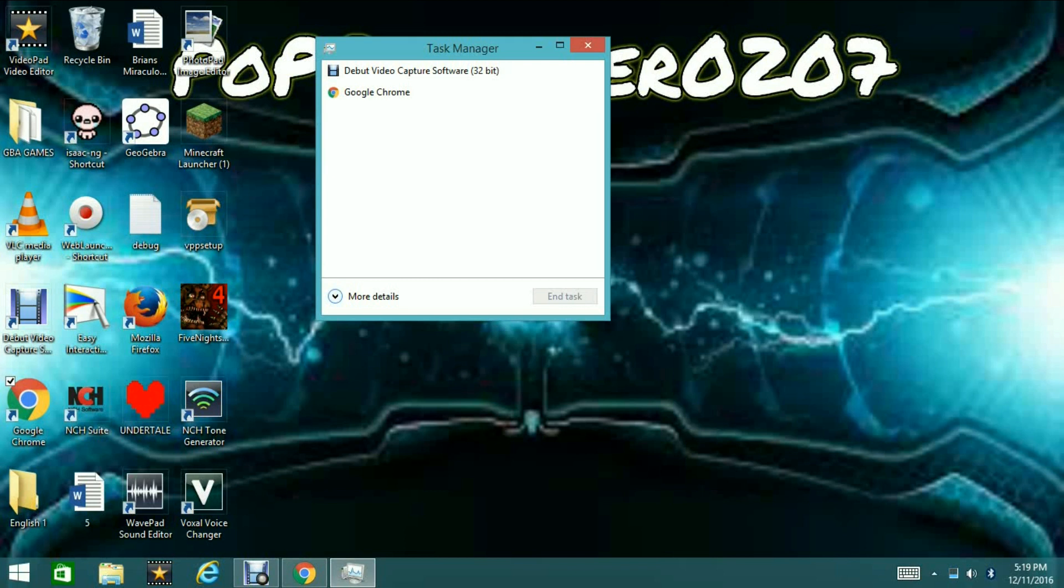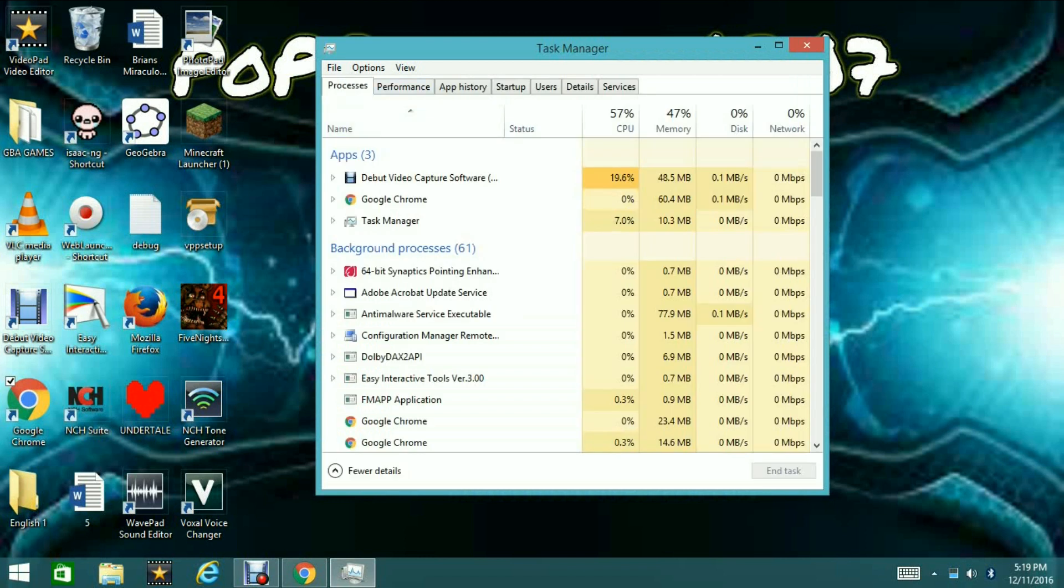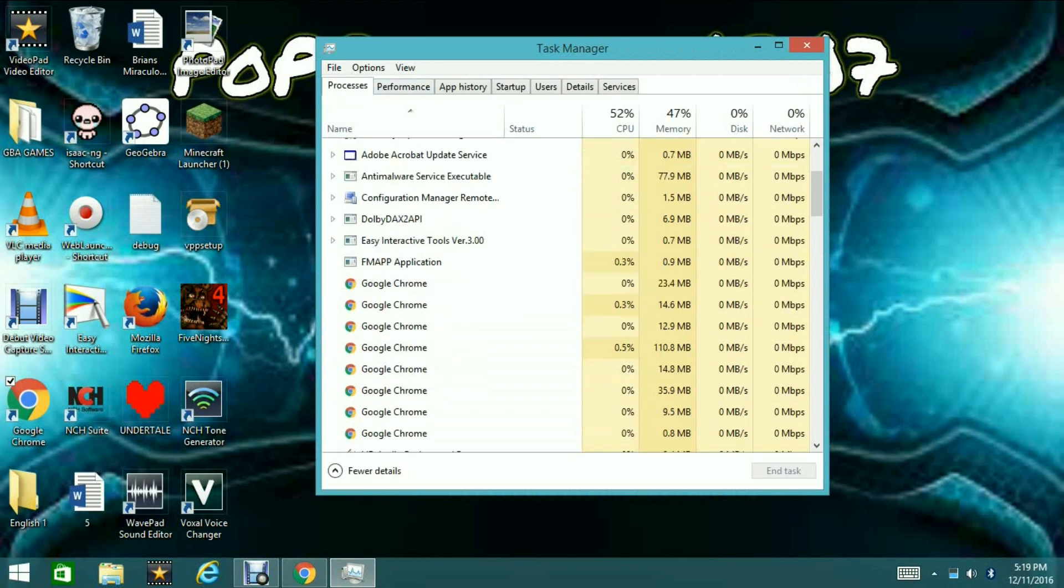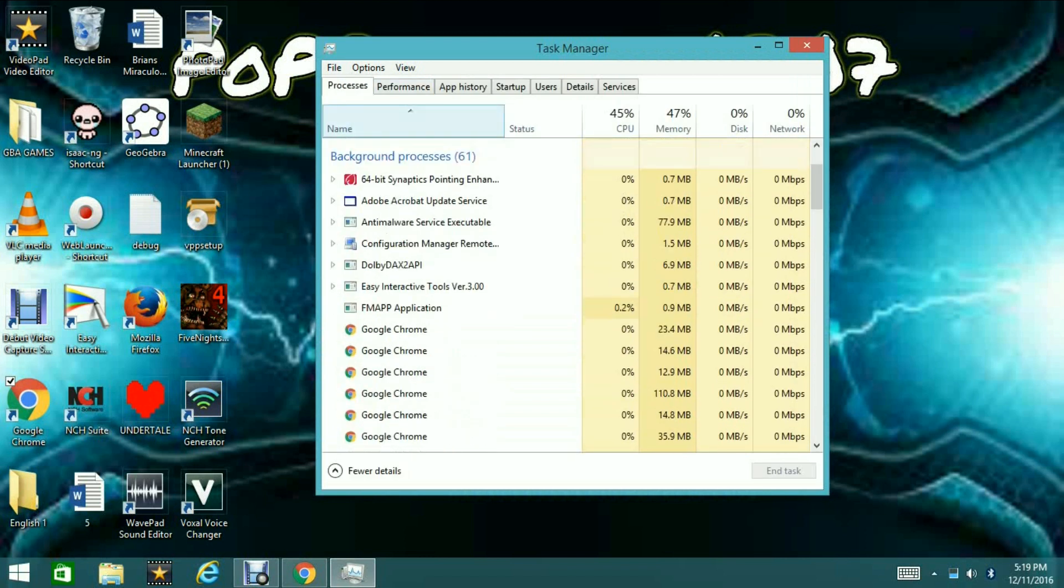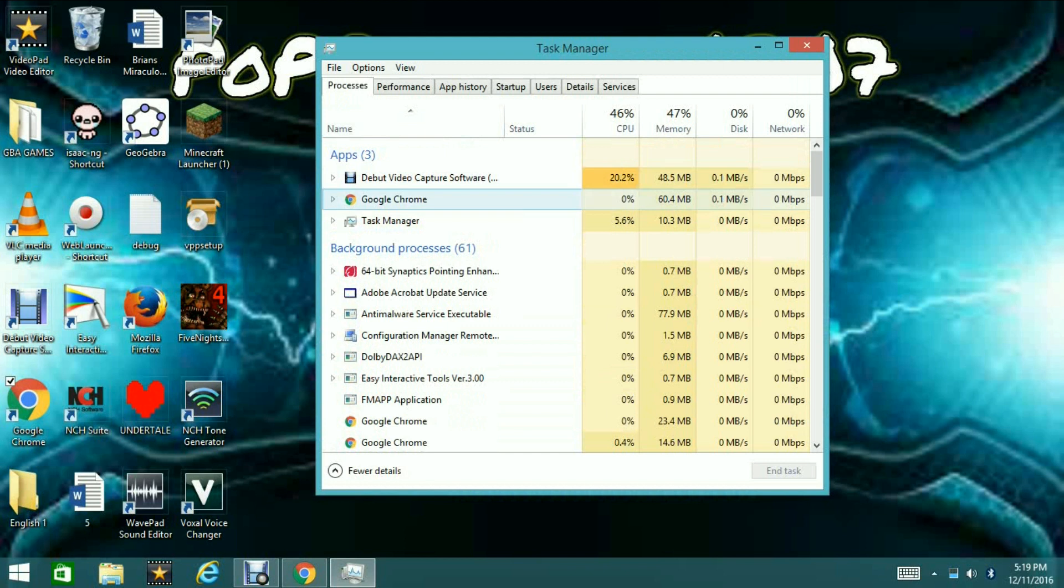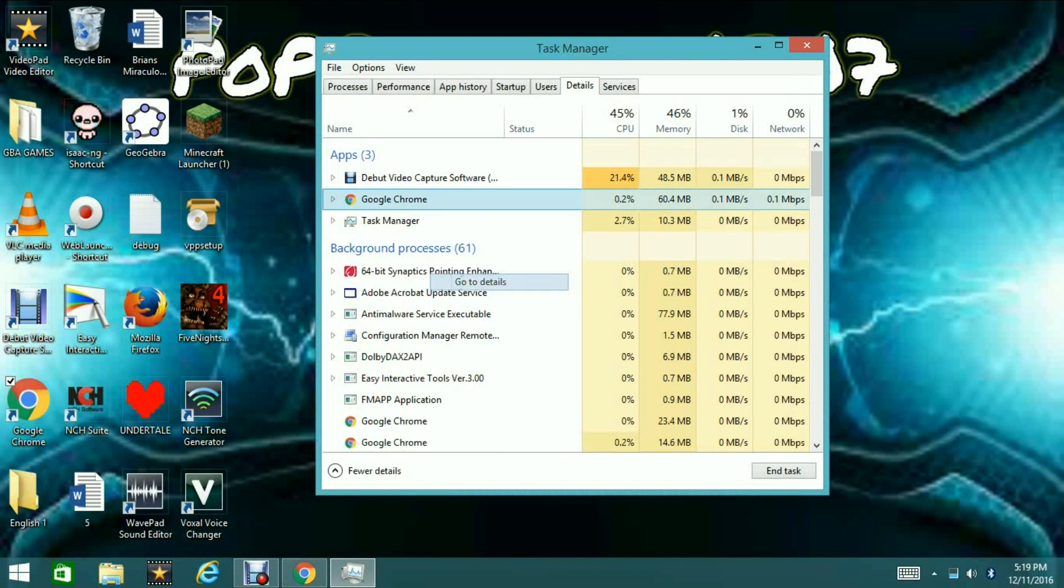So, what you're going to want to do is click on More Details right here. Now, from here, it'll give you a longer list of apps that you have, and you're going to want to find the game you're playing or the application that you want to increase speed up. From there, you're going to want to right click on it and go to Details.